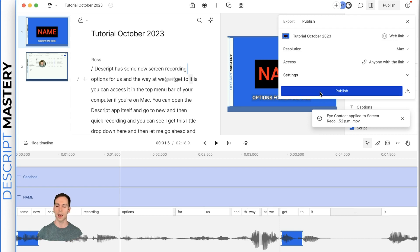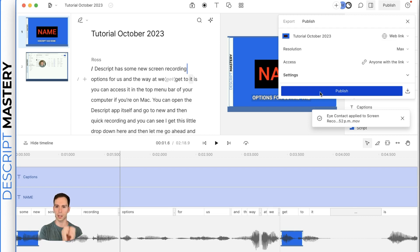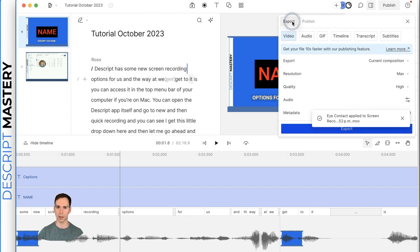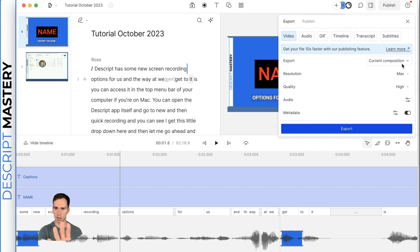So as soon as you hit publish, it's going to generate a link for this project. And that is the recommended way to publish your video because it processes quickly on Descript's backend. And then you can download it from that link. Or if you want to just go straight directly to your hard drive, you can hit this export.